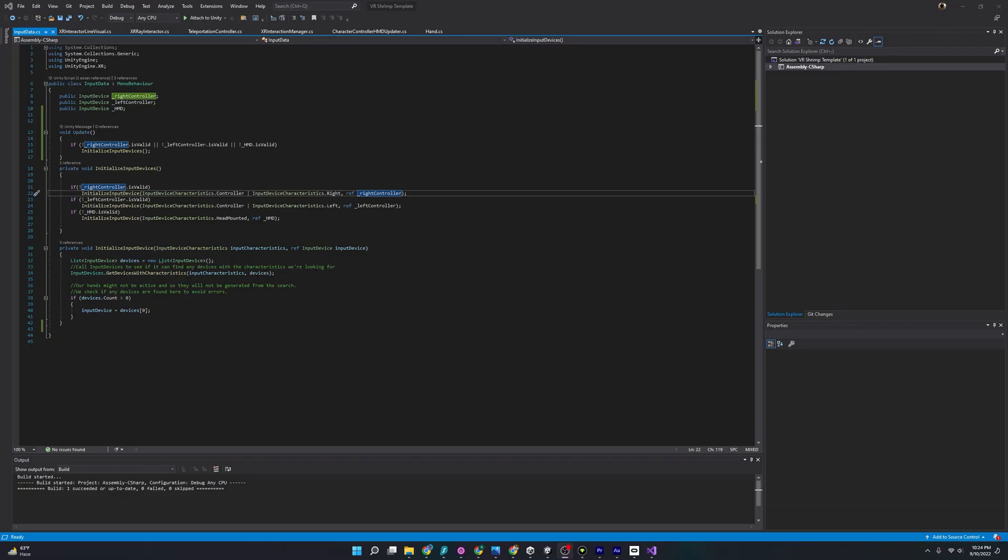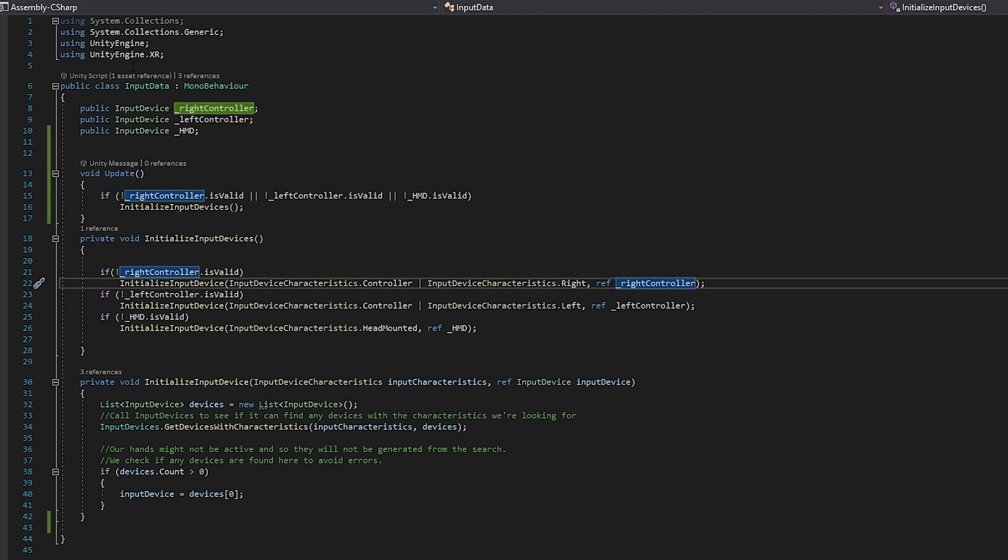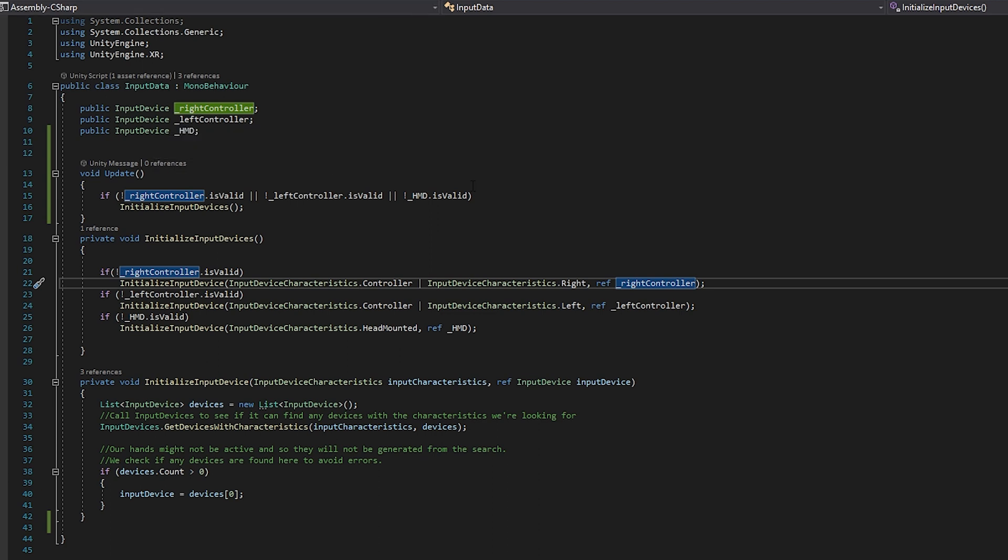So looking at this, we start off by importing UnityEngine.xr, which is going to give us access to the classes input device and input device characteristics. And if we come down here, we have three public variables, which we're going to use as references to our right controller, left controller, and head mounted display.